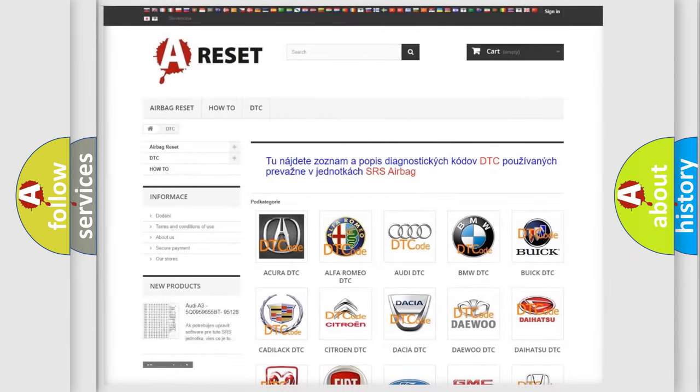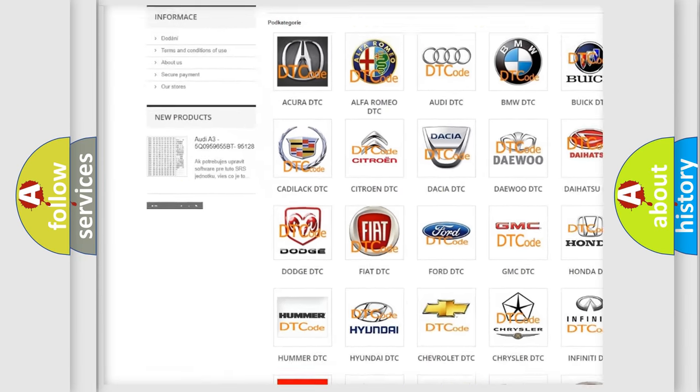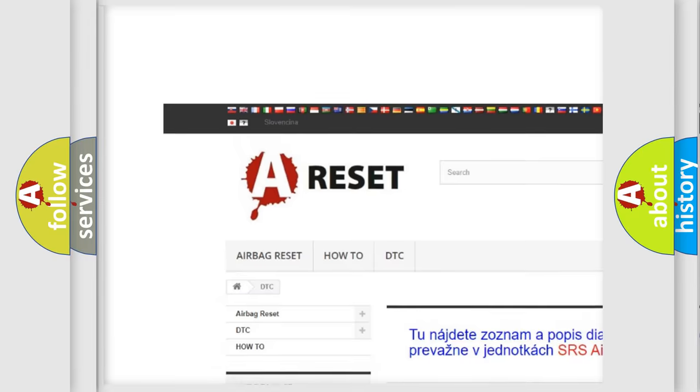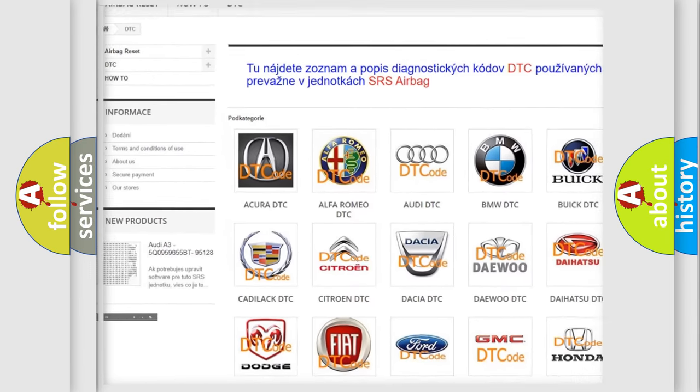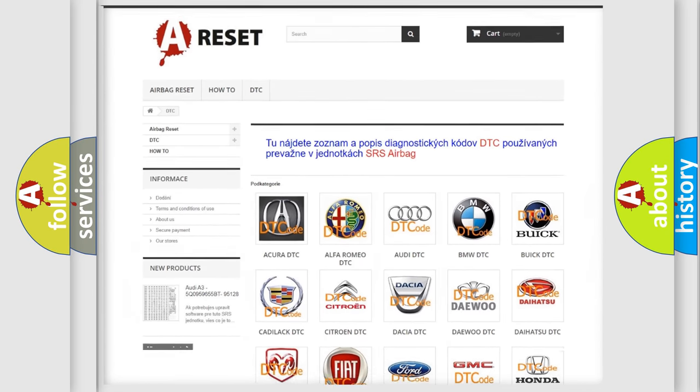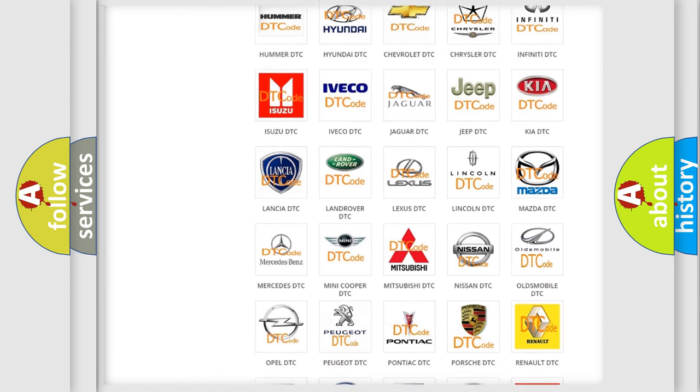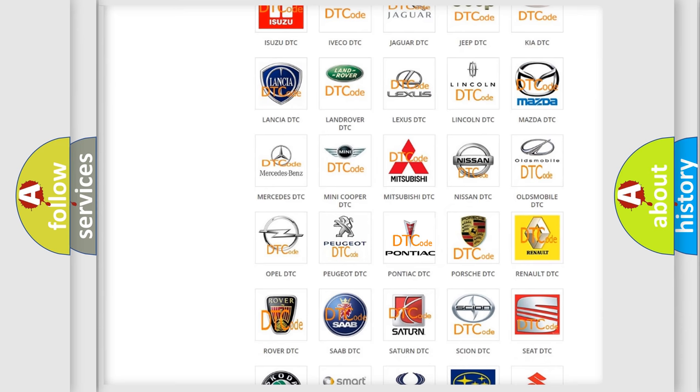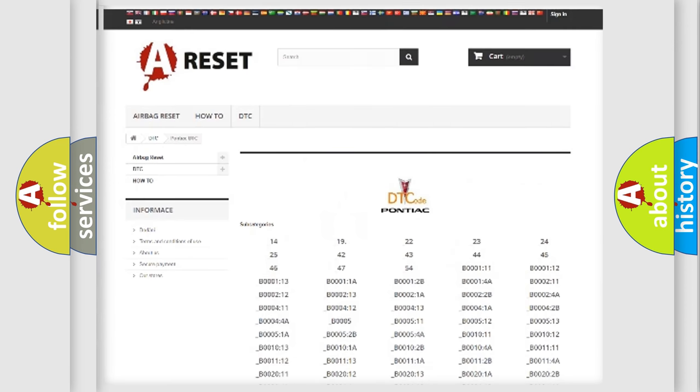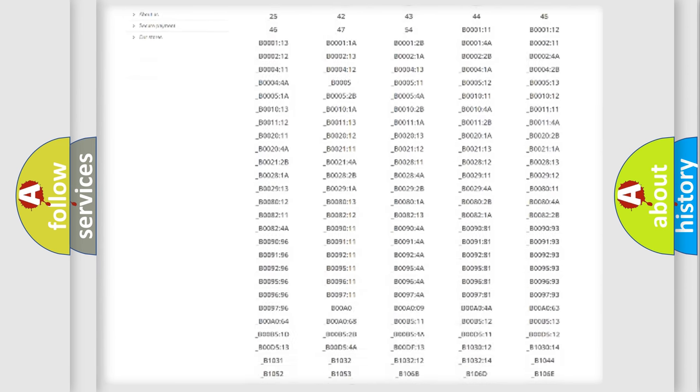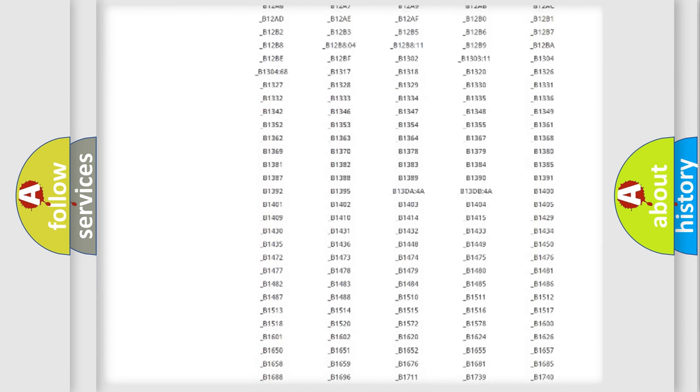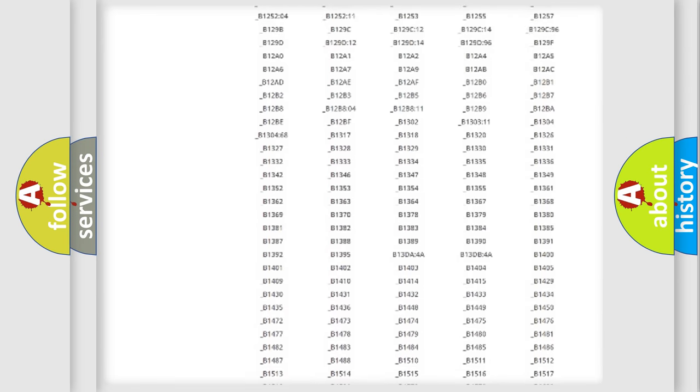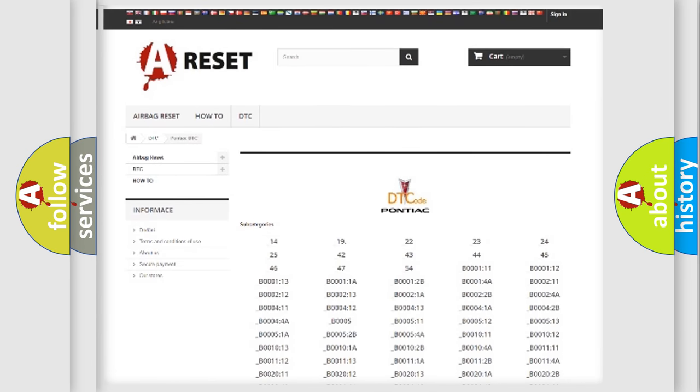Our website airbagreset.sk produces useful videos for you. You do not have to go through the OBD2 protocol anymore to know how to troubleshoot any car breakdown. You will find all the diagnostic codes that can be diagnosed in Pontiac vehicles.